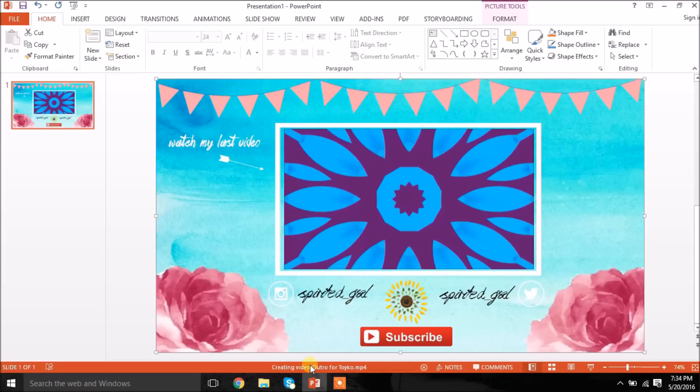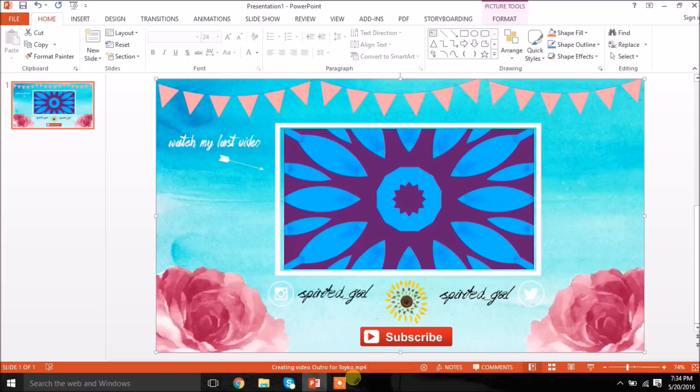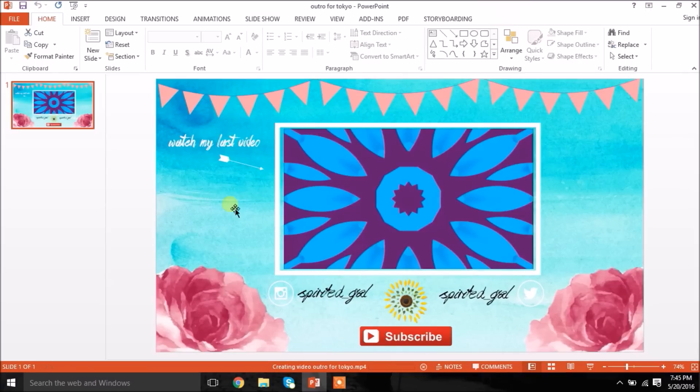So once that happens, it's going to save. And I'm sorry if you hear some weird fan noises. My laptop heats up really quickly. But hopefully you guys can hear me. So right now my video is saving as you guys can see here. And yeah, that's about it. It's really easy, really simple. I really hope you guys enjoyed this video.